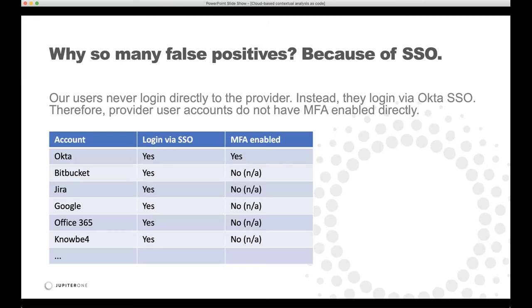These users never log in directly to the provider. Instead they log in via Okta — single sign-on. So when we call the provider APIs to get information about those users, the provider says they don't have MFA enabled. If we ask GitHub, Jira, Google, Office 365, or similar environments, they're all going to return that list of users without MFA enabled. But in reality they actually do go through MFA because the login flow is via Okta single sign-on using SAML.